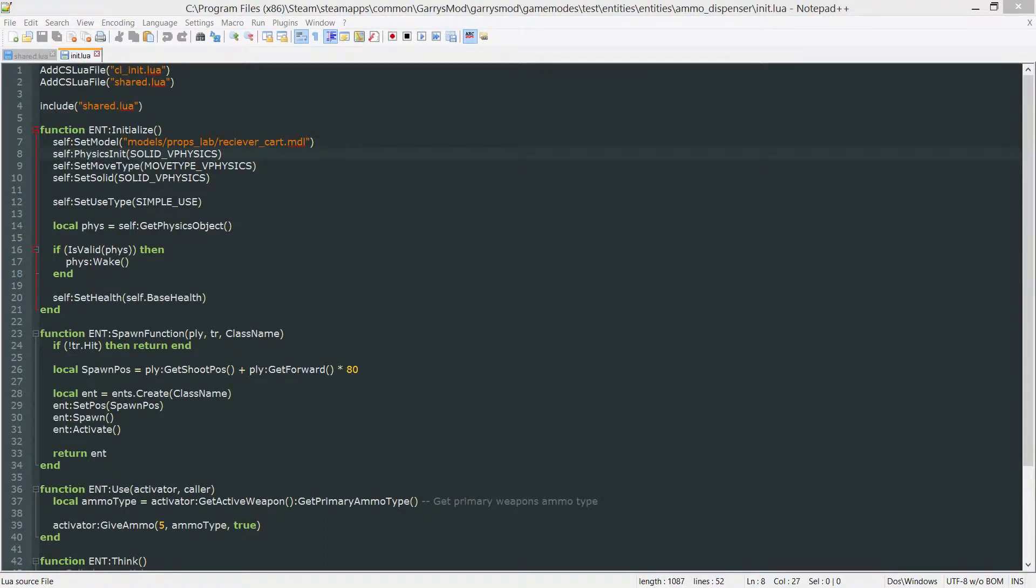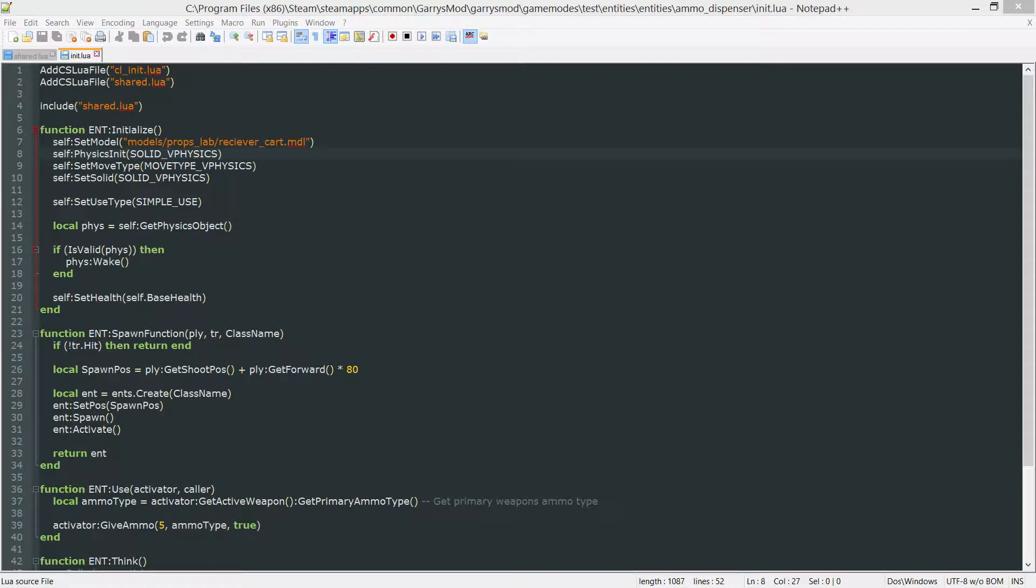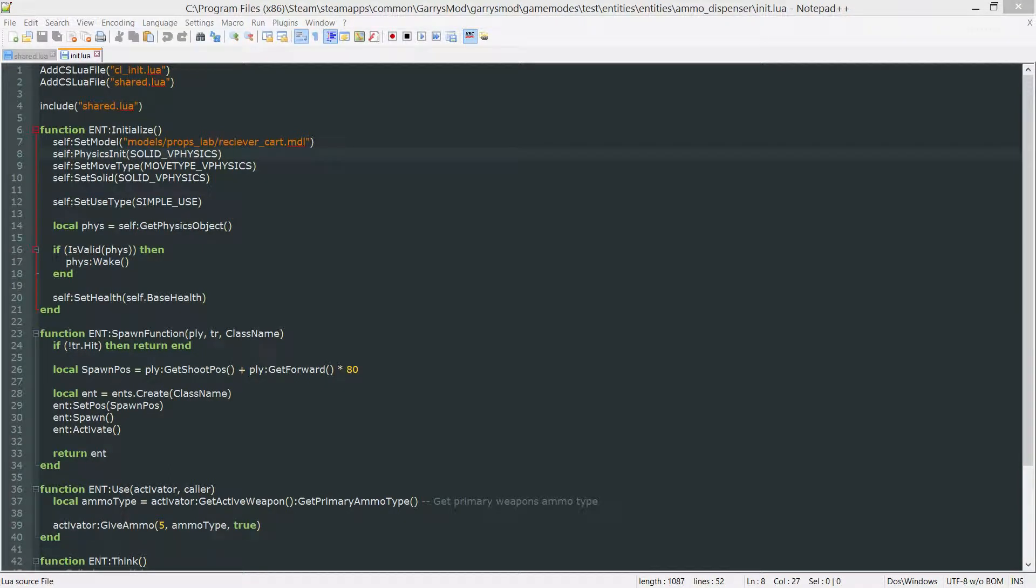What is going on everybody and welcome to part 17e of Gary's Mod Game Mode Scripting. In today's part we are going to be adding what I believe is the final thing for our ammo dispenser which is the spawn limit.